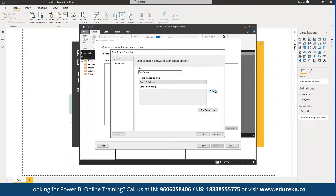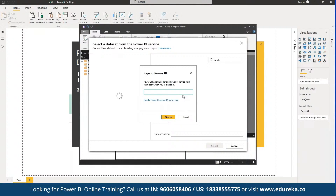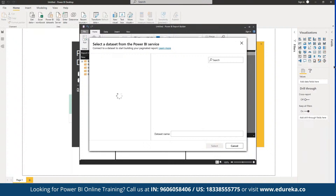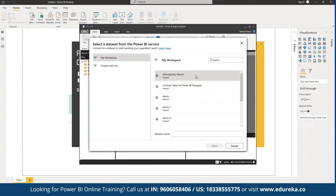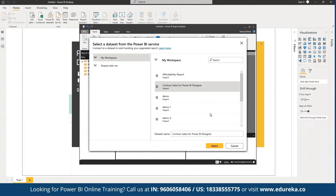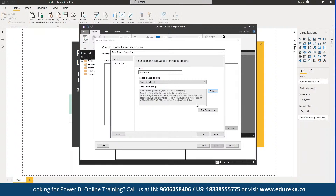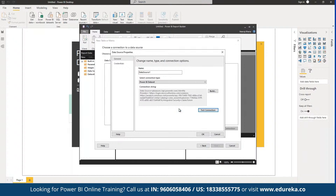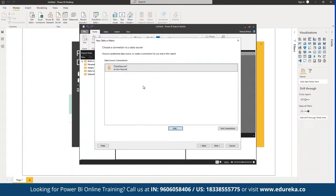We can define the connection string or sign into Power BI to connect to a data source. This will automatically fetch data from the different data sources available in Power BI Report Builder. Here we have different data sources available — for example, an affordability report and a sales report. We can select the sales report, click 'Select', and test the connection to check if Report Builder has access. As you can see, the connection has been set successfully.